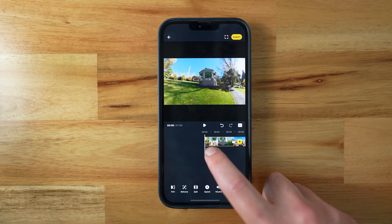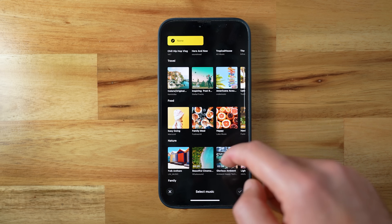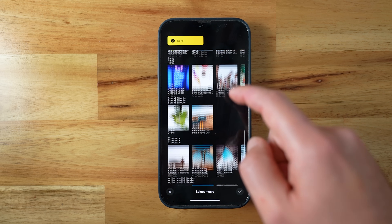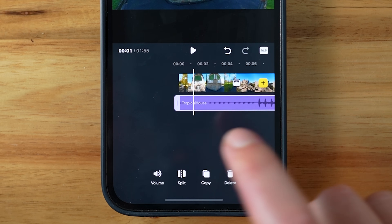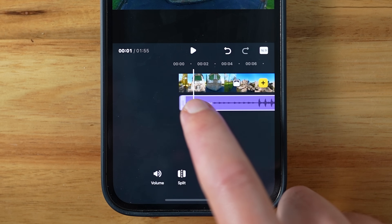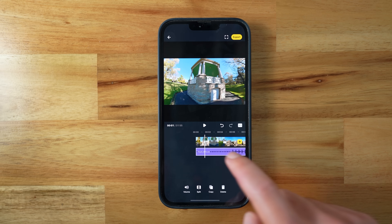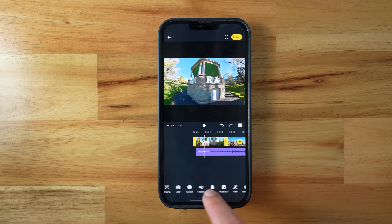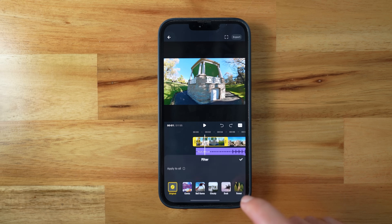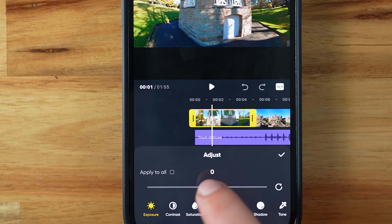You can add music to your edit by tapping the music icon. There's a small library with a few different genres of royalty-free music, and you can make basic edits to it — but don't expect anything too fancy. You can also apply filters or colour correct manually if you prefer.